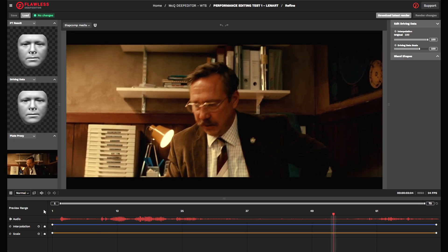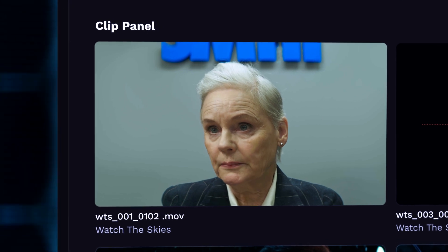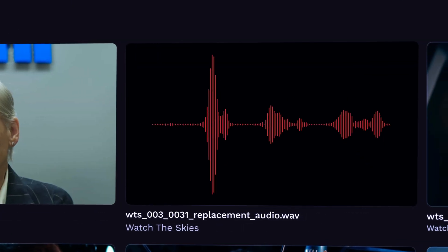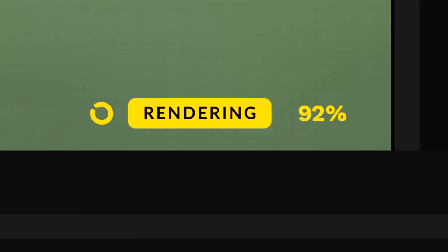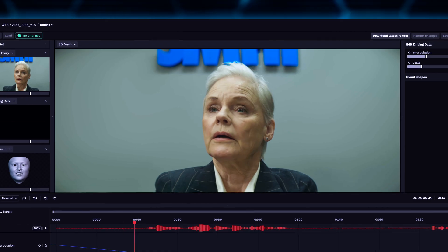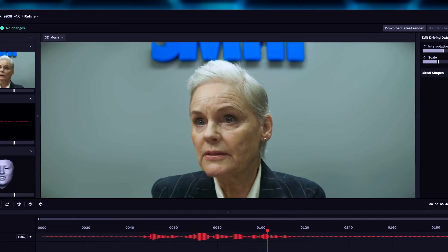Deep Editor enables you to apply ADR to any shot — without the need to cut away. For example: 'Seems to have your signature. Do I need to be worried about this?' can be seamlessly applied and matched to the on-screen performance.